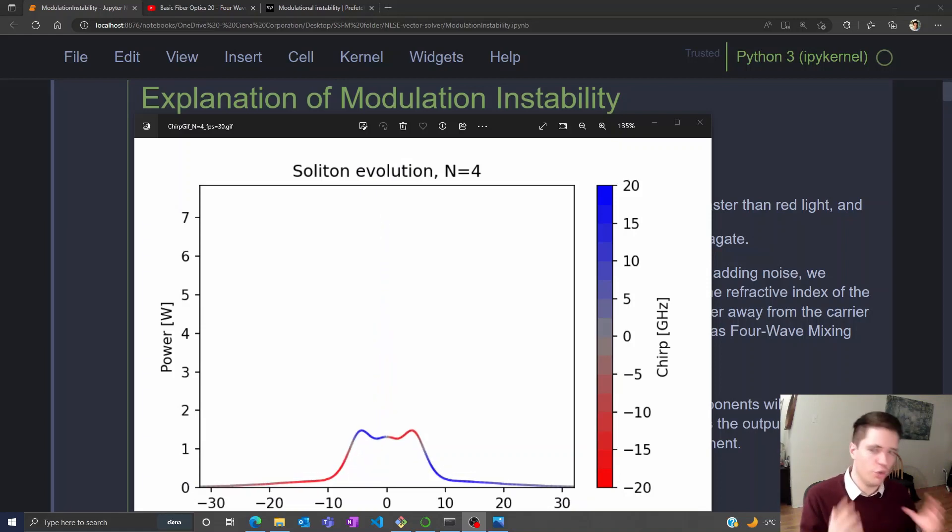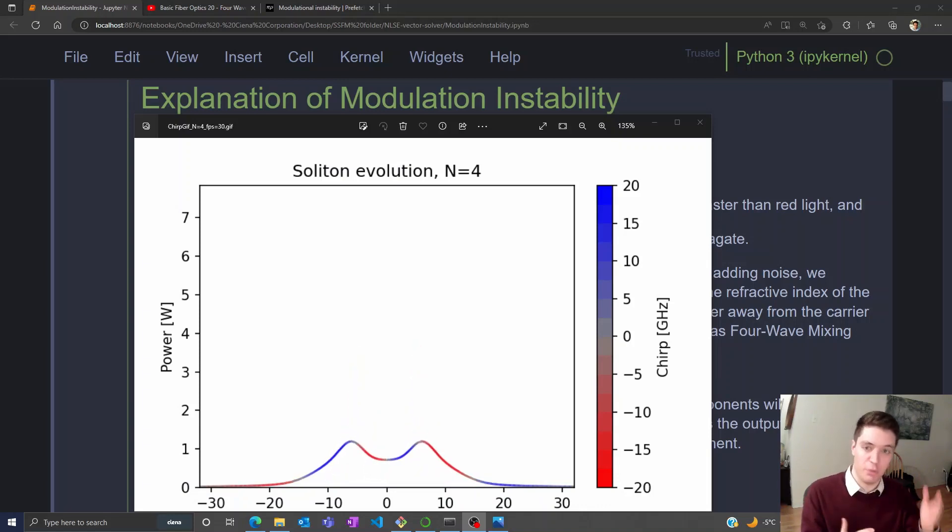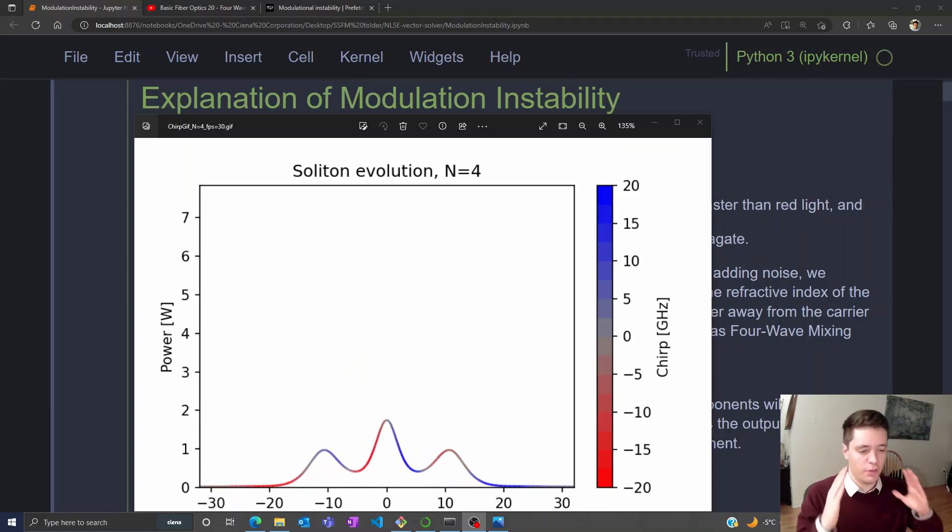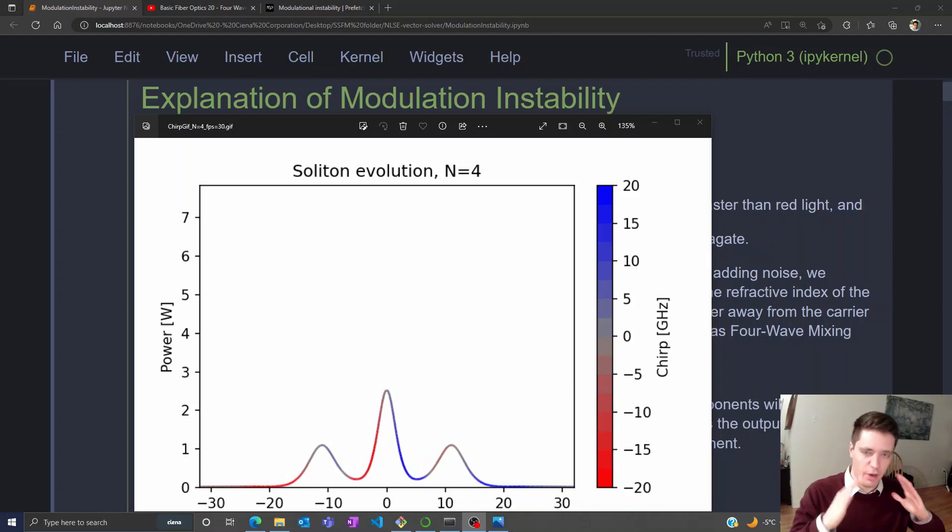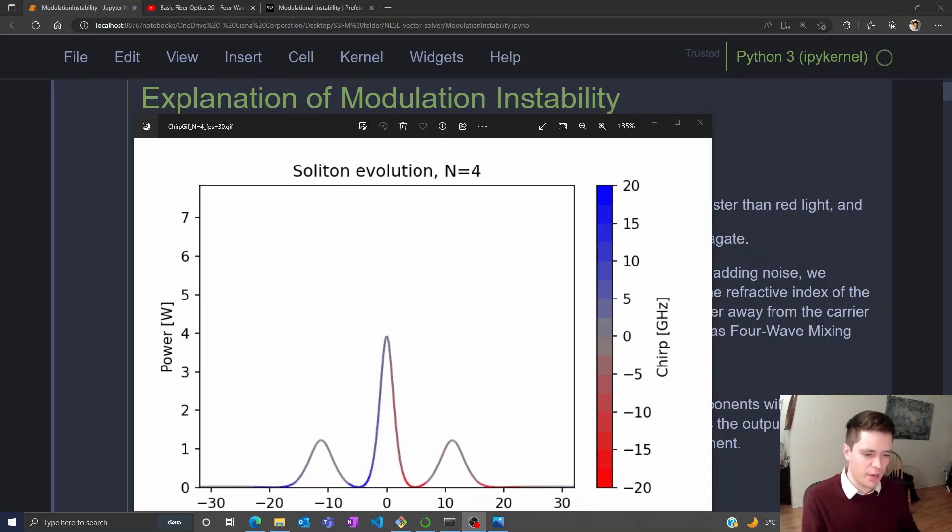That can lead to solitons, which are very predictable pulses that either have oscillatory behaviors you see here or have an envelope that retains its shape as it propagates down the length of the fiber.